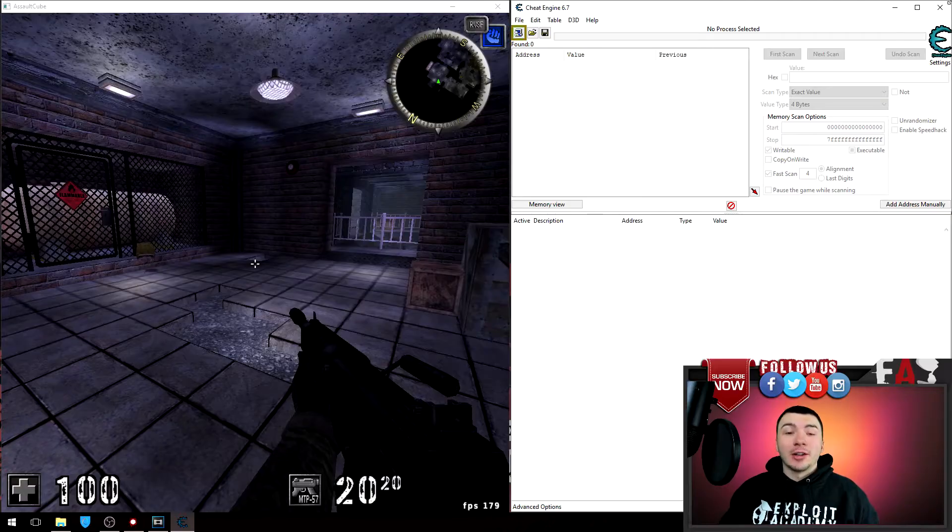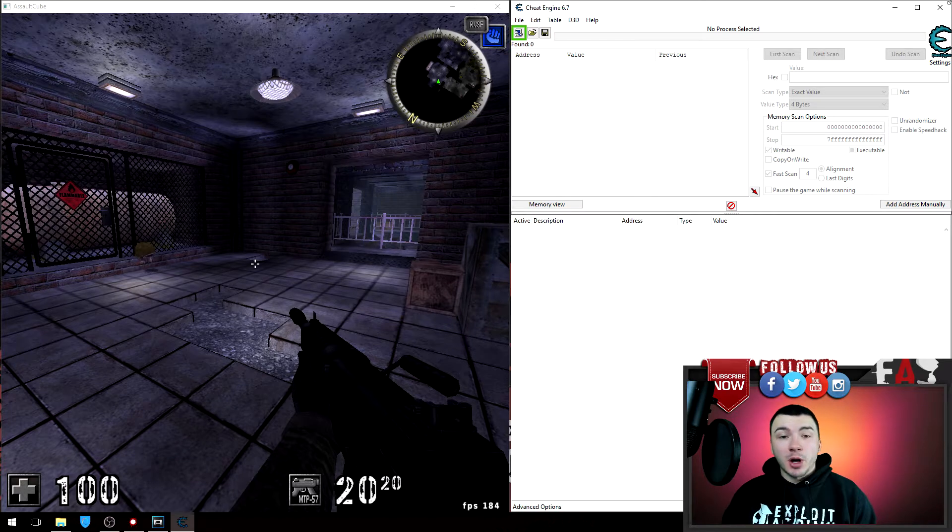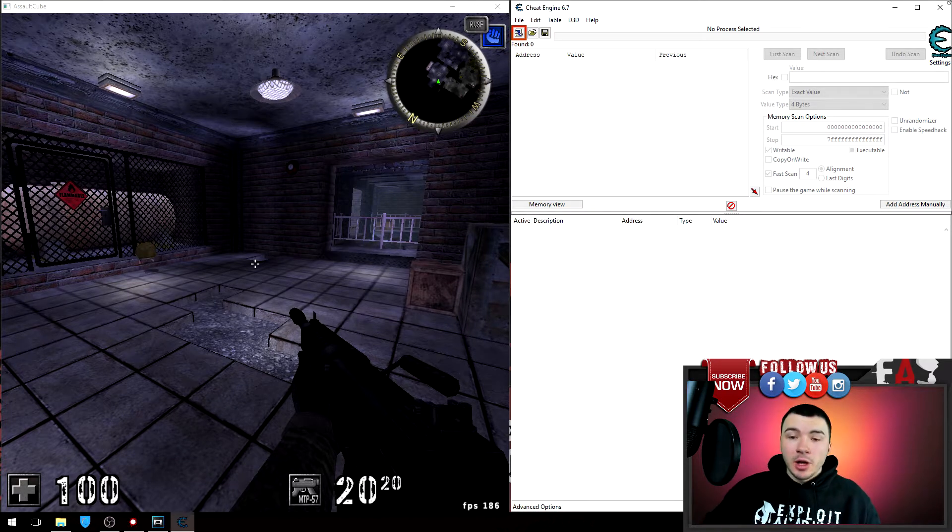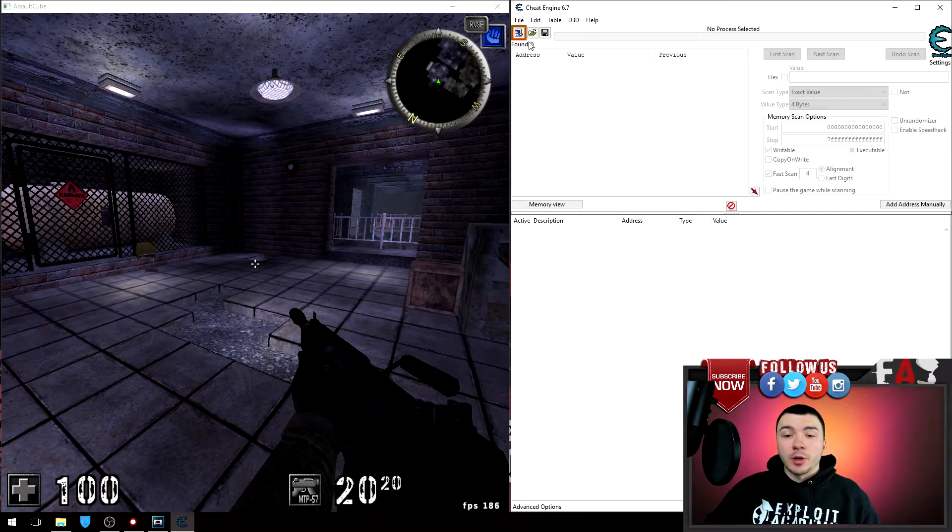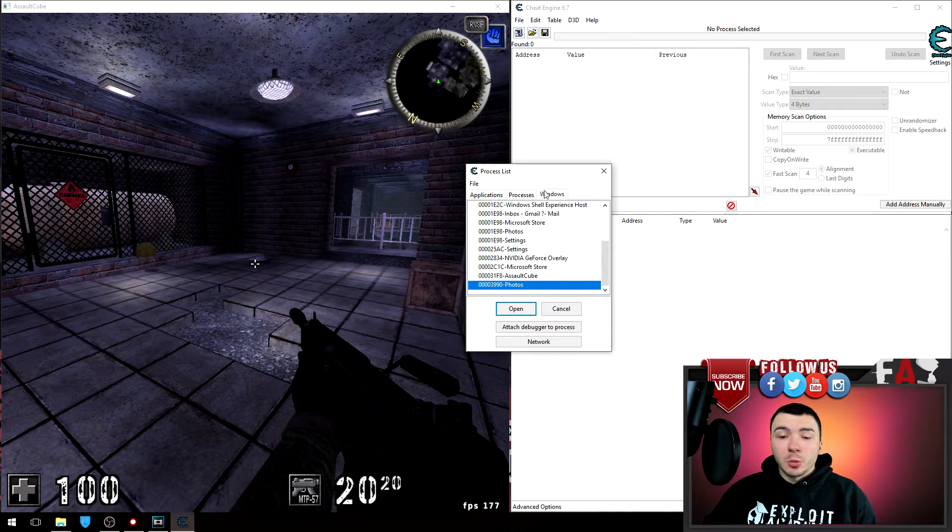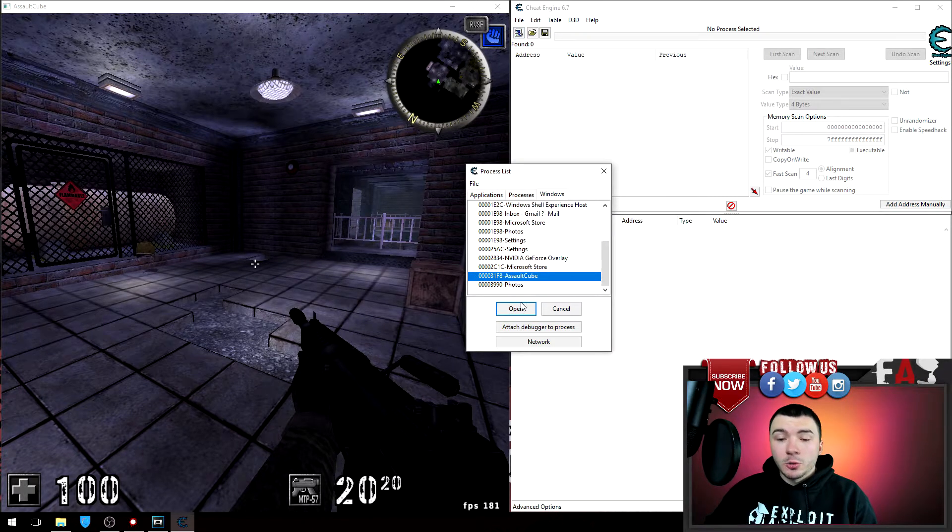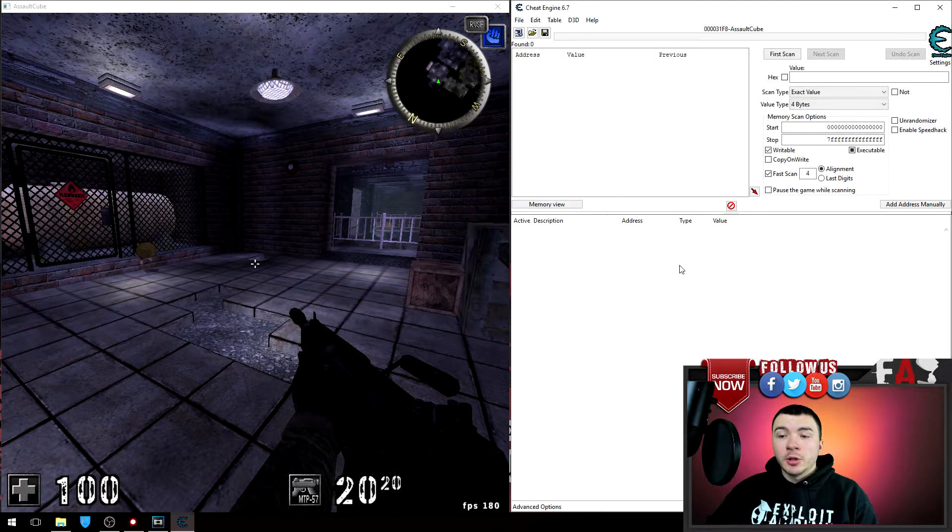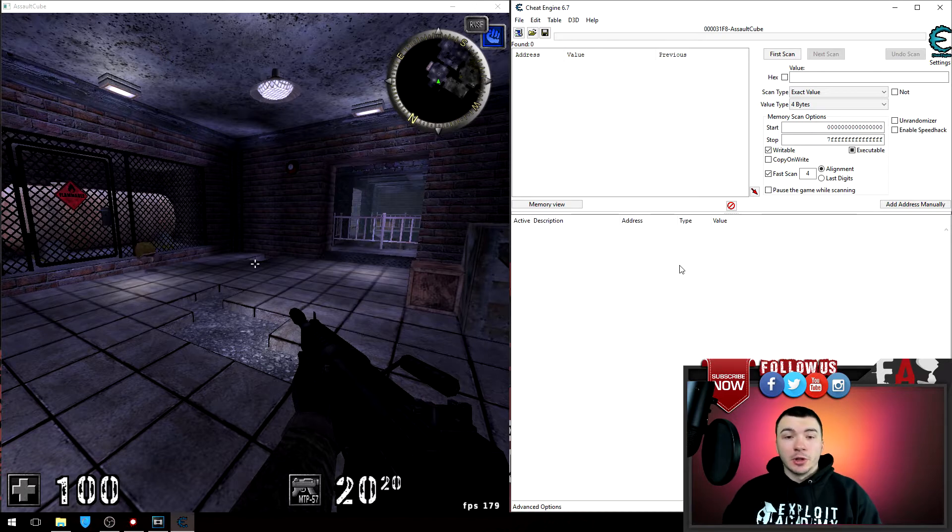Alright guys, so of course the first thing we're gonna have to do is attach Cheat Engine to the process we're trying to hack or the game. For example in my case, I have Assault Cube. So if I go to the process list here, go down to the window tab and click Assault Cube and click Open, we are now attached to the game.